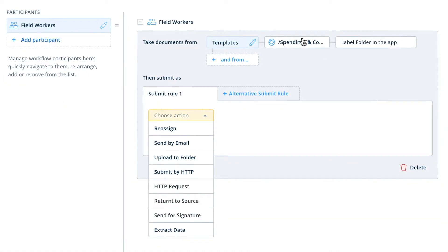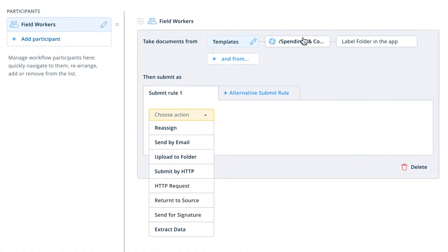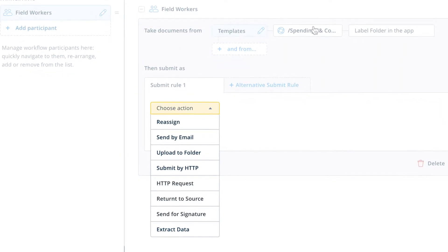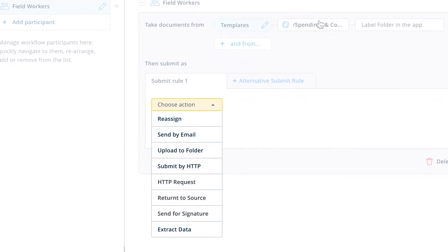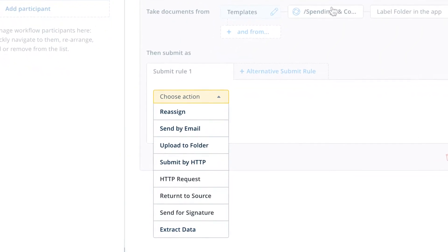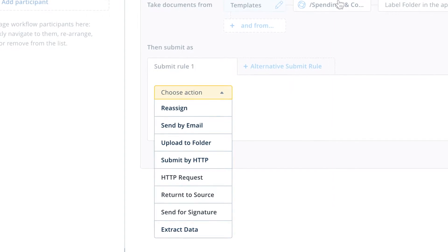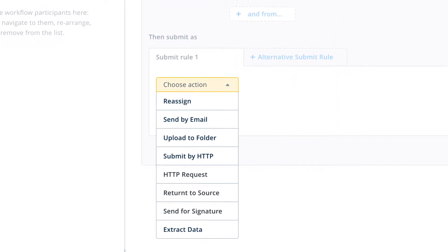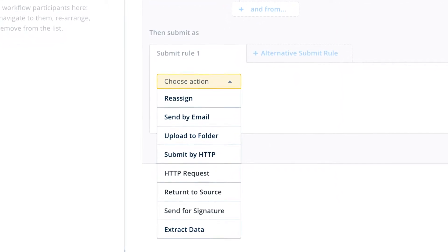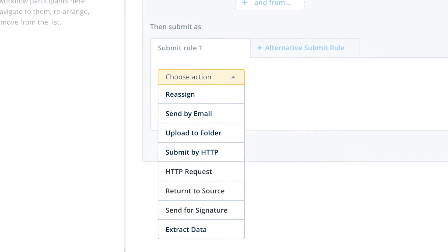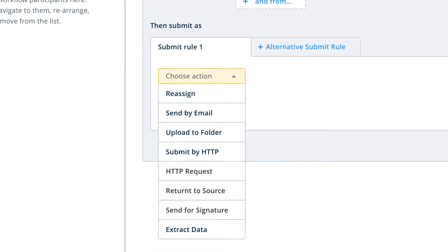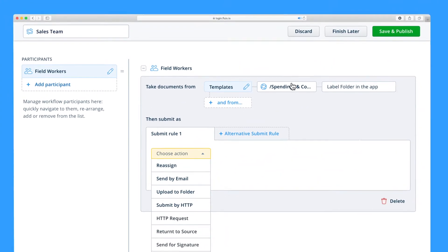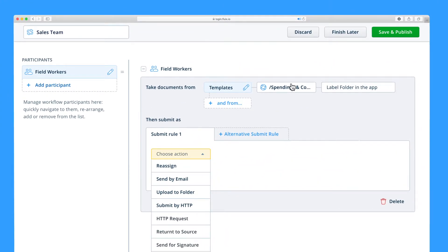Our final step is to specify submit rules. These rules dictate the direction of a document's journey through the workflow after it has been submitted by a user. You can choose from a variety of actions depending on your company's individual processes and needs. For example, if you need all documents from a field team to be saved directly to your company's archive in the office as soon as they're completed,